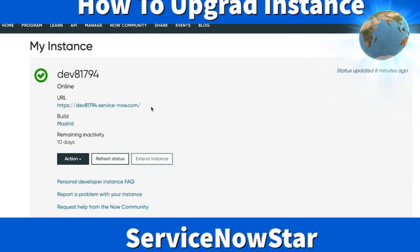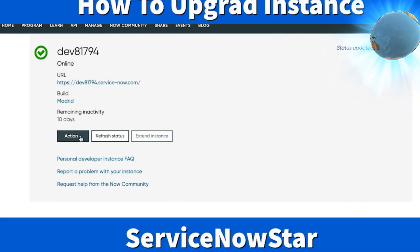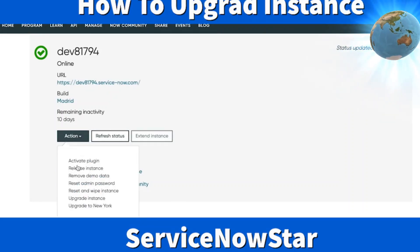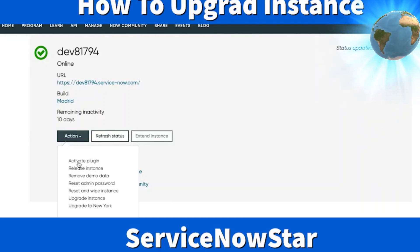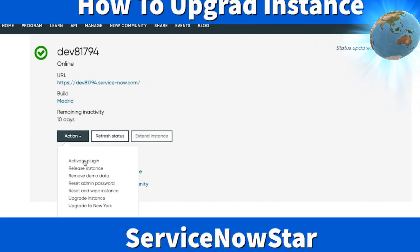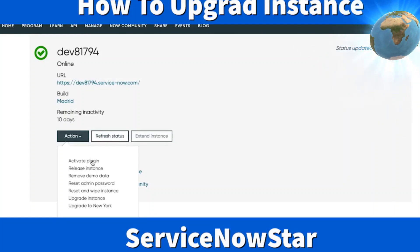It's just a few quick steps. Under the Action menu, click on it and you'll have different options. The first one says Activate Plugin. A plugin means different applications with different functionality. If you want to activate those plugins, click under Activate Plugins. You'll have a list of plugins that are activated and not activated, and you can activate them in your developer instance.